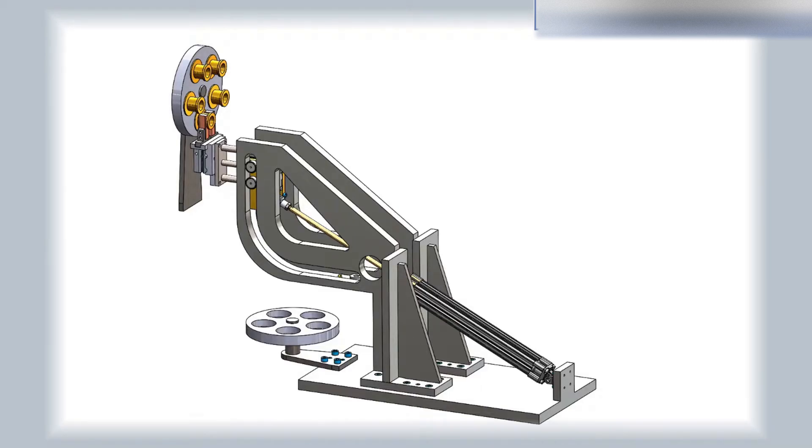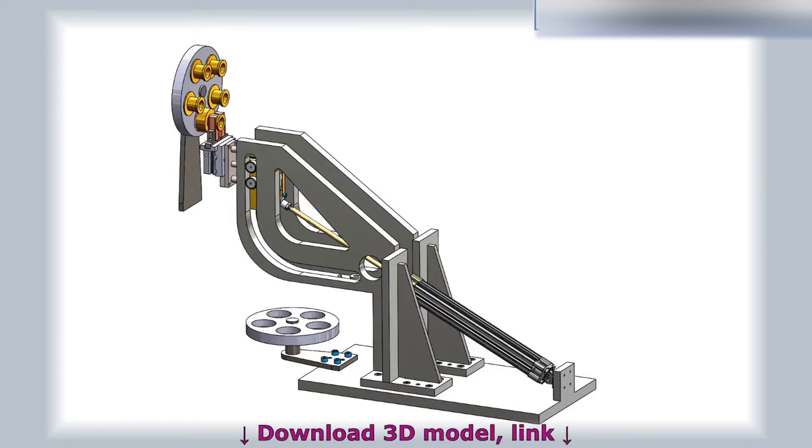Download the 3D model link, which you can find in the description. Enjoy watching!